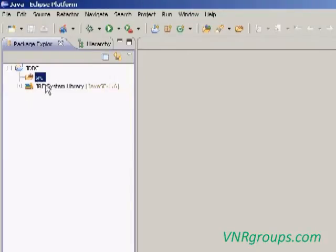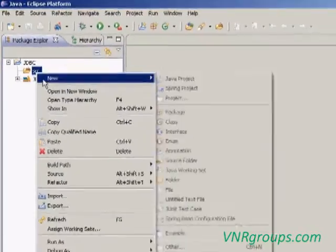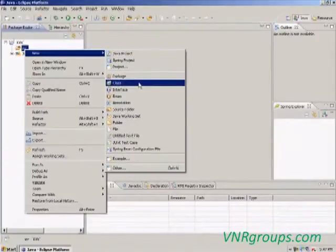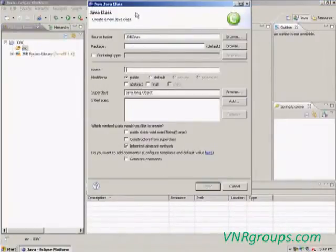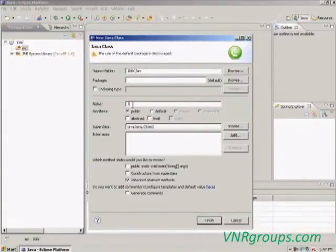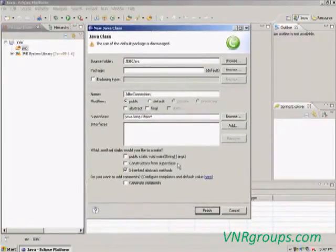Place the class in the SRC folder. Now we are going to create a class. To create a class, select SRC, then right-click it, select New Class. Now give the class name: Connection. If we need to add a main method, just click the checkbox for the main method. Then click Finish.